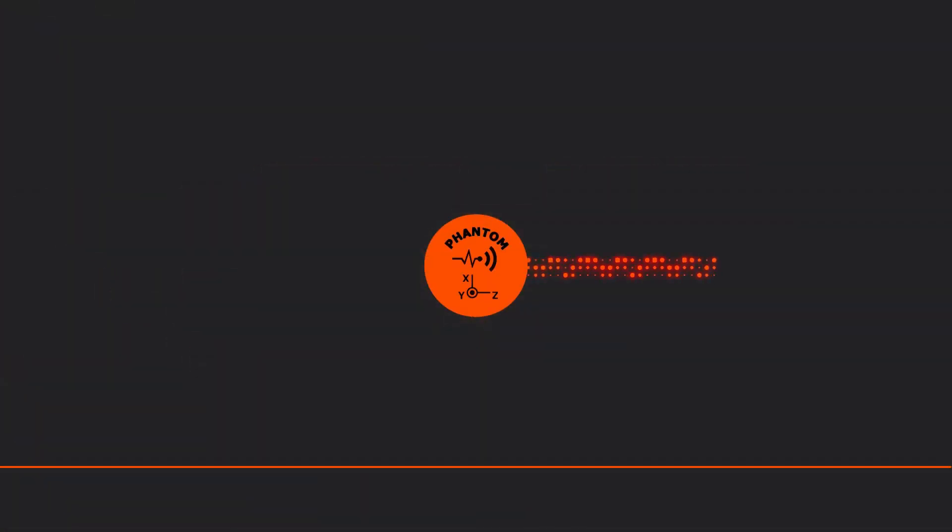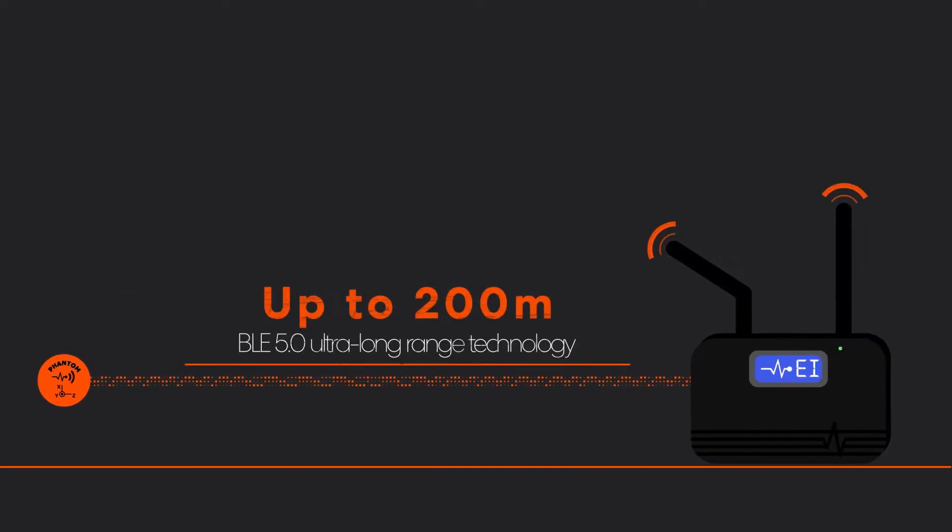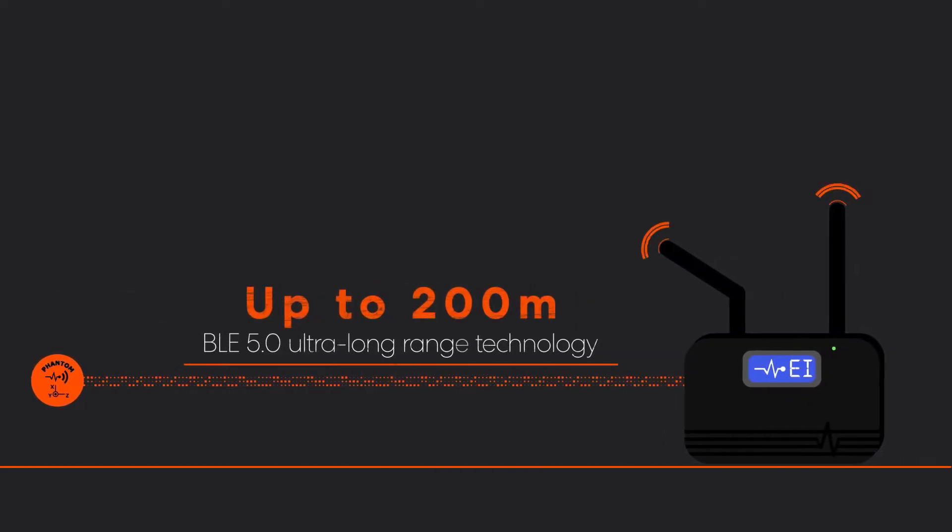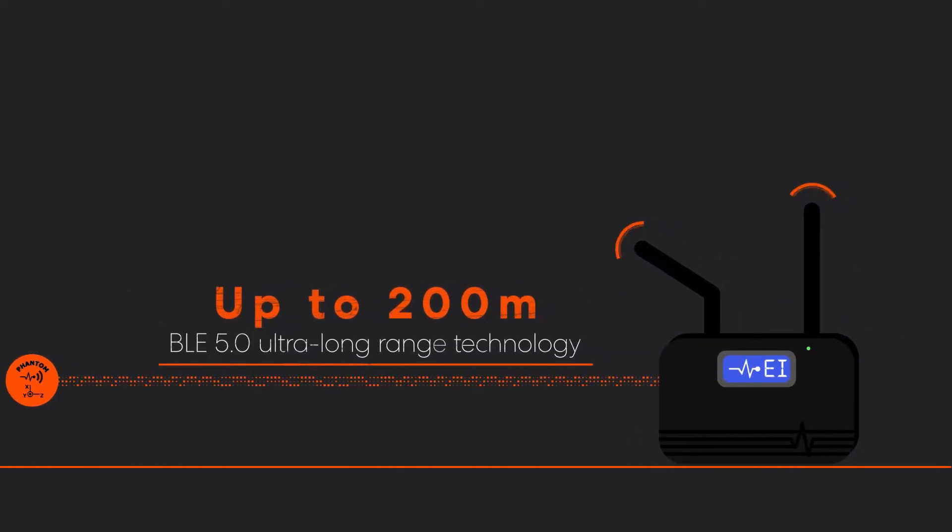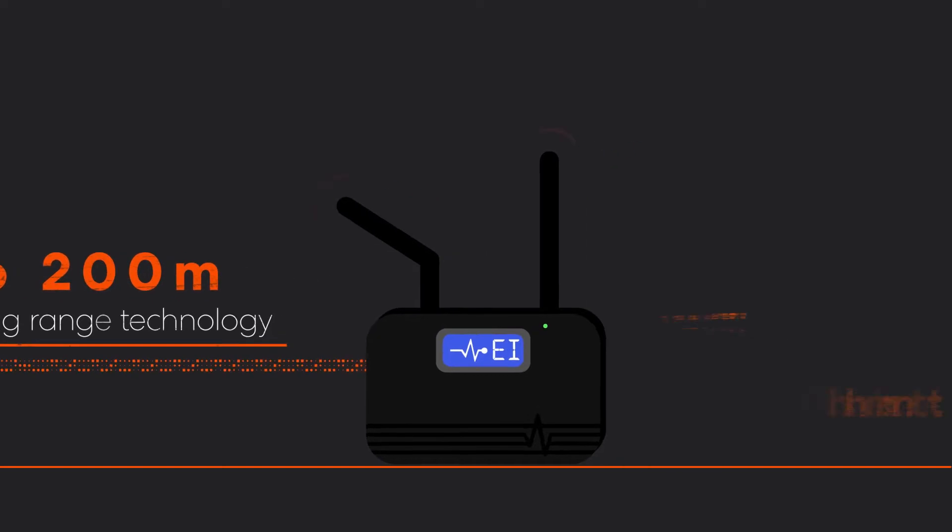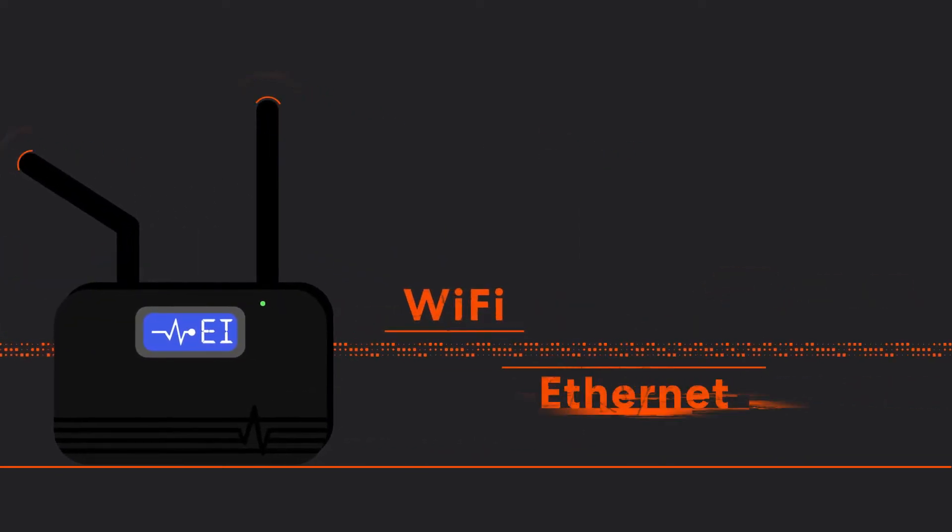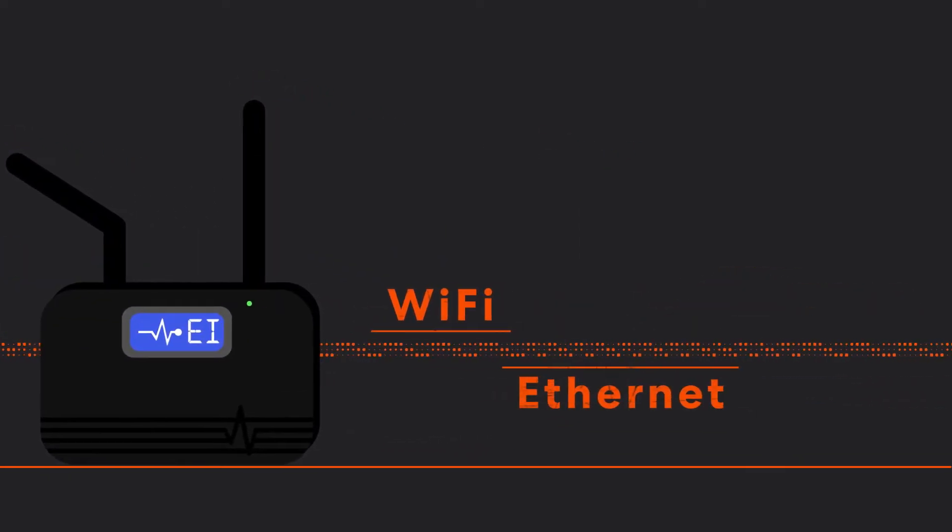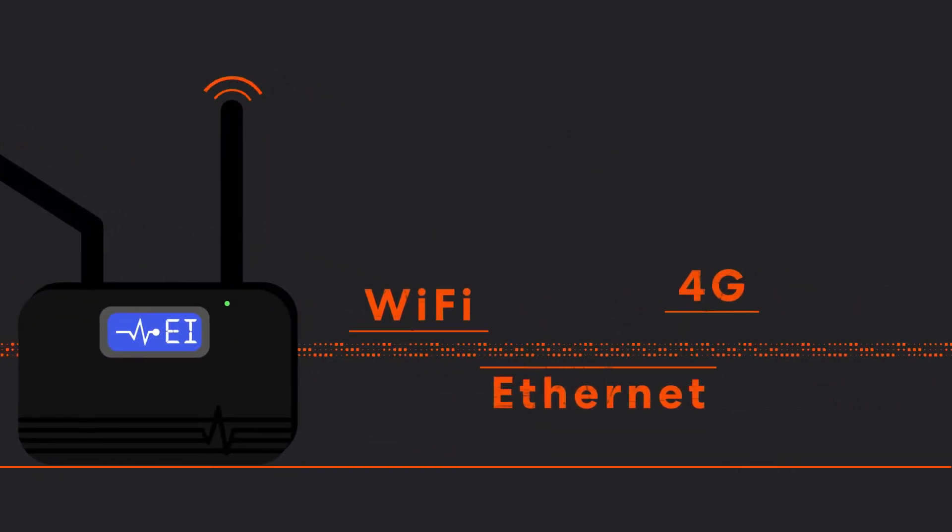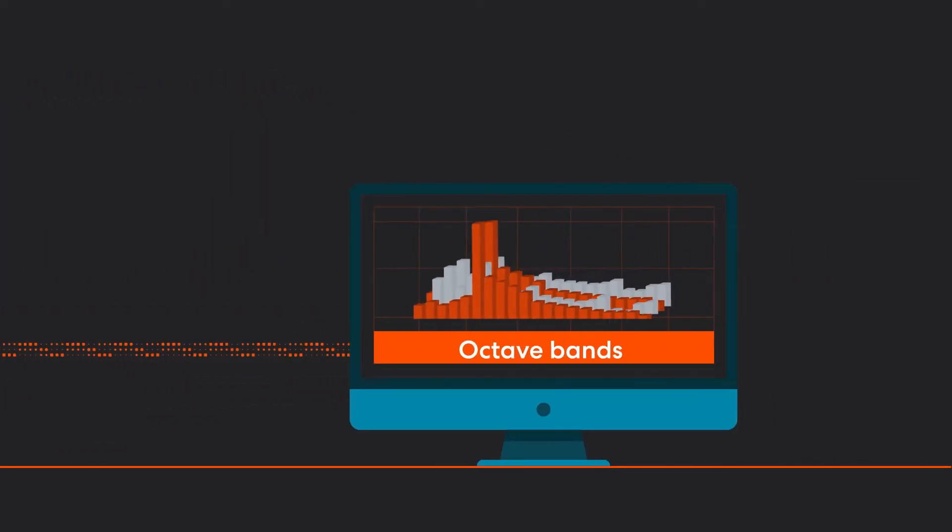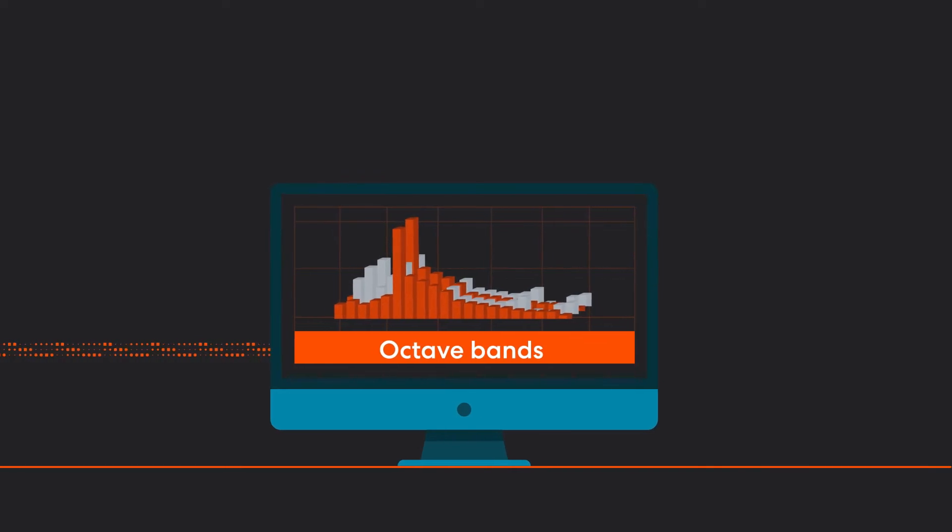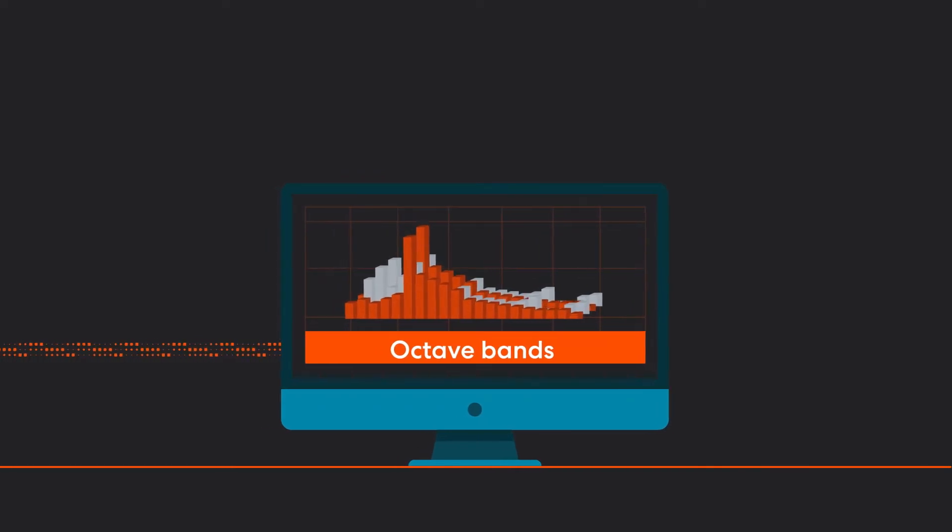The sensors wirelessly connect to a gateway using BLE 5.0 ultra-long-range technology. The gateway, via WiFi, Ethernet, or 4G cellular, then seamlessly transfers all of the data your Phantoms collect for analysis.